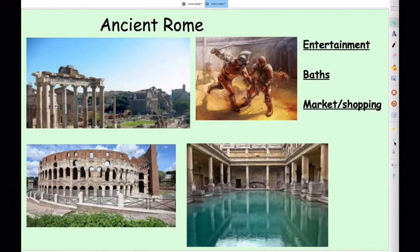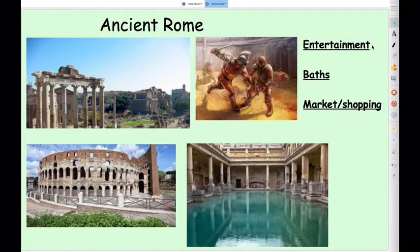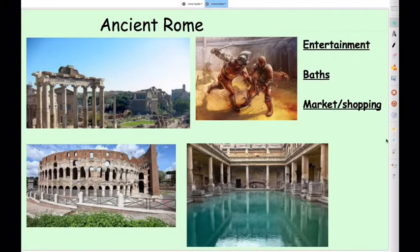We're going to split our leaflet into three sections. We're going to think about the things you can do to keep you entertained in ancient Rome, visiting a Roman bath, and going to the market or some shopping. Those are the ways we're going to persuade people to go to Rome.